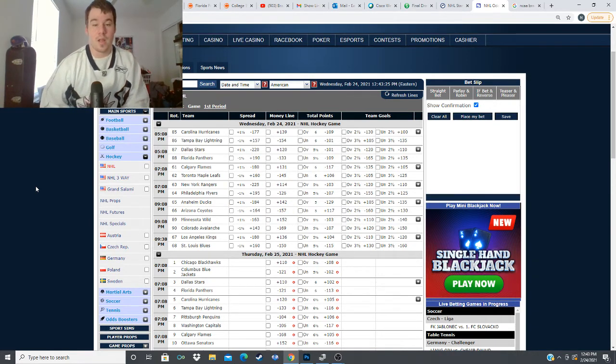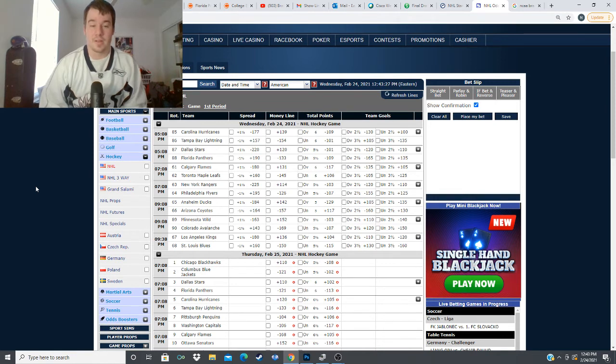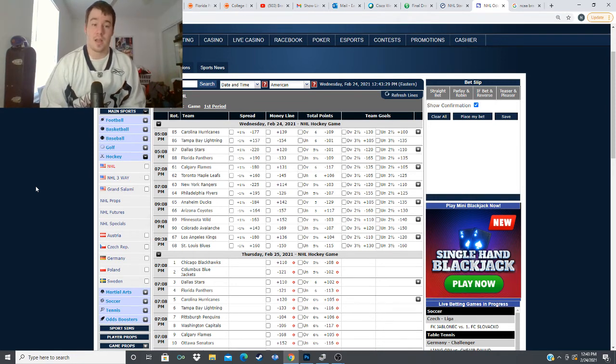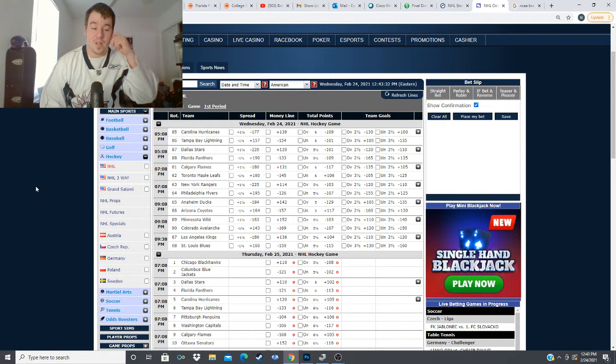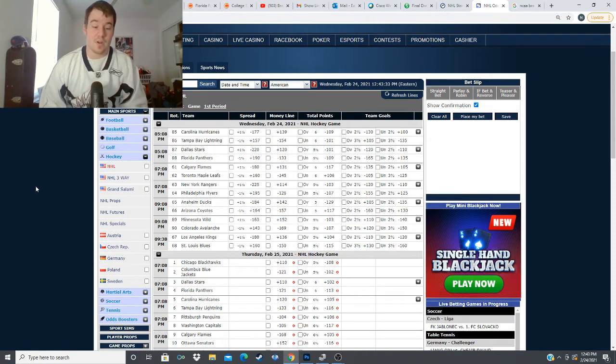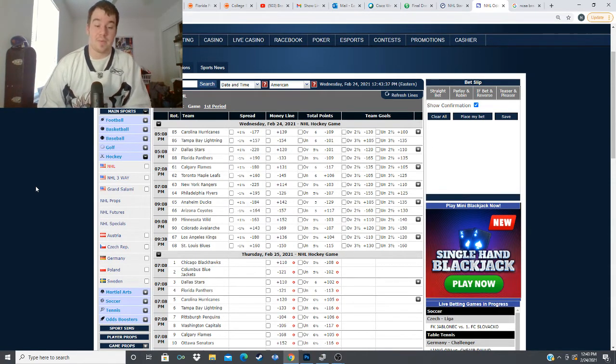Carolina's looking like a cup contender this year and Tampa Bay obviously is a cup contender as well these two teams are top five in scoring and Tampa Bay's top five in defense and these two teams are playing really well